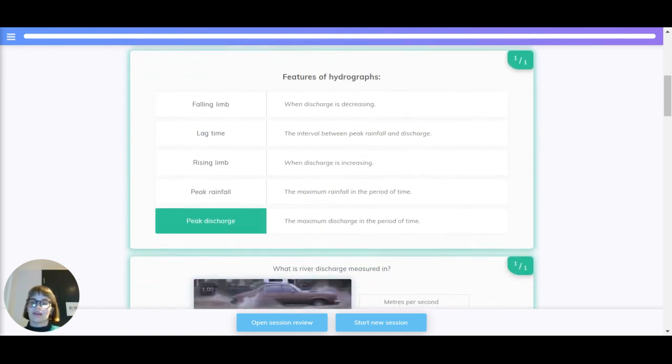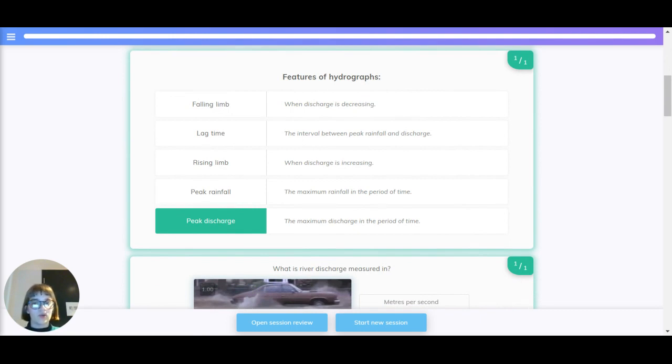So let's just quickly recap all of that. What are the different features of hydrographs? There's a falling limb, when the discharge is decreasing.